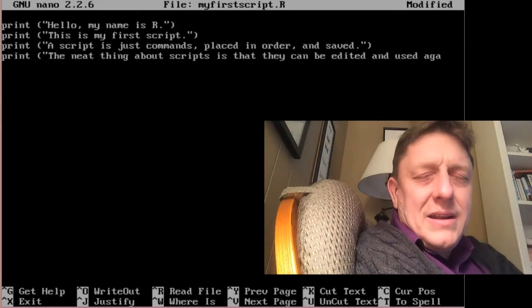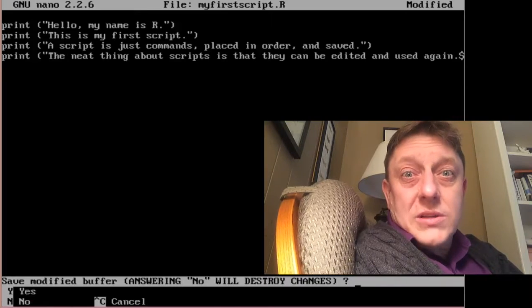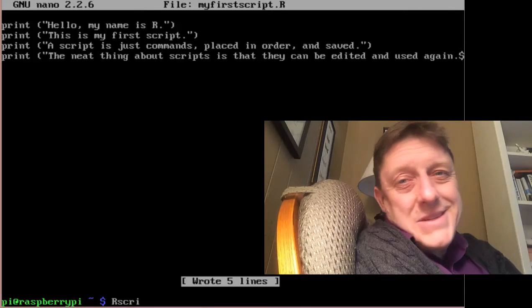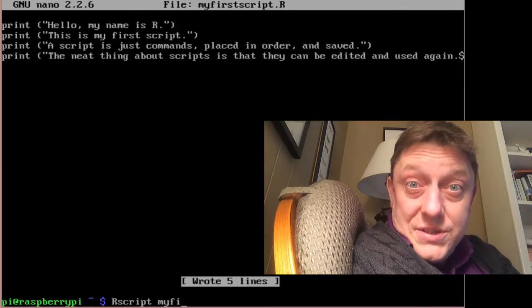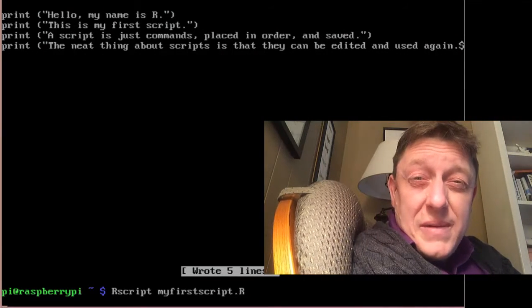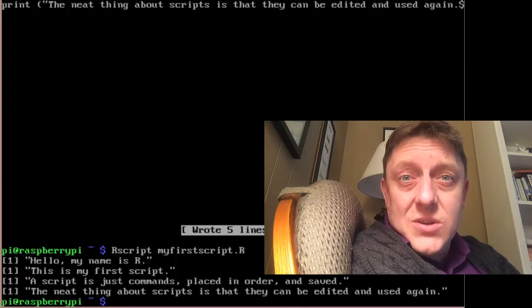Once we hit Control-X for exit and confirm we want to save, we simply type in R followed by the name of the script we want to run, and it produces the results we need. In the next installation of this series, we're going to talk about another program used to collect social media data called Python. It's already present on most installations of Raspberry Pi, which is very handy. It runs simple commands line by line and it's not too hard to get it to do your bidding — but we'll talk about that next time.